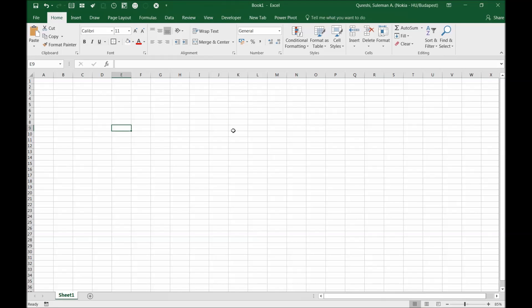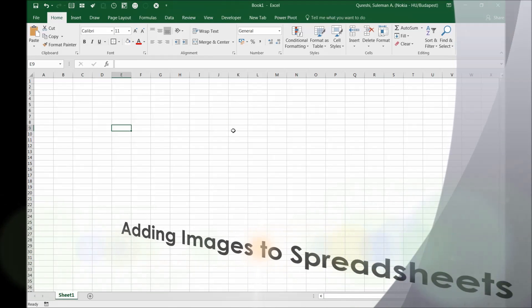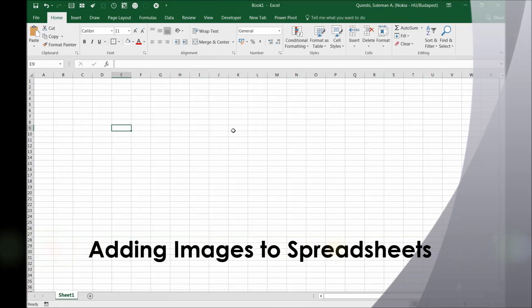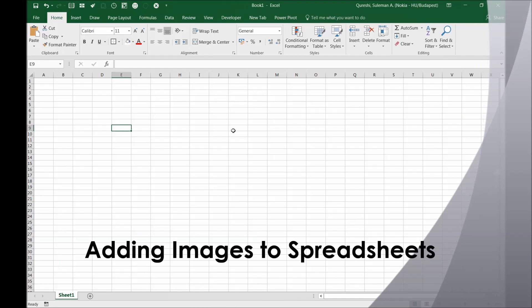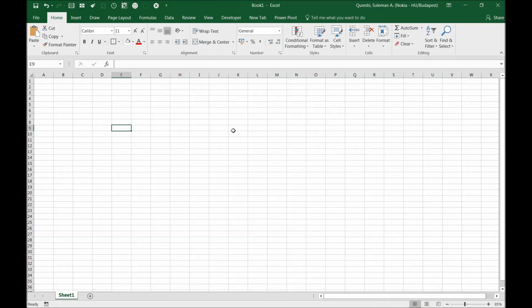Hello guys and welcome back. Today I'm going to show you how to add images to your Excel spreadsheet to make it a little bit more creative and beautiful.